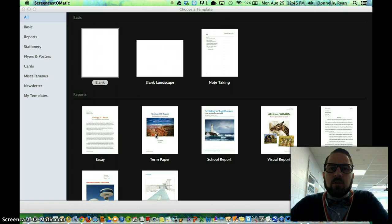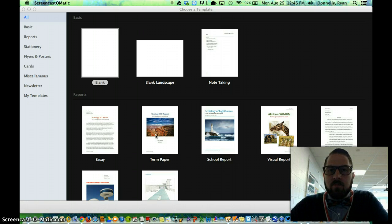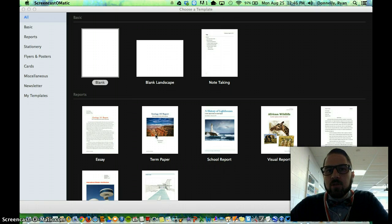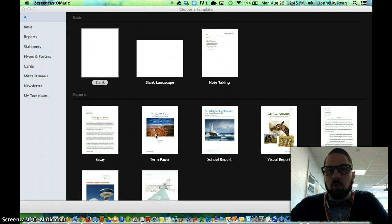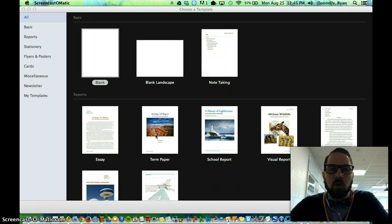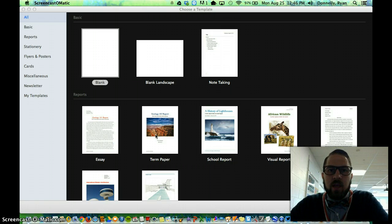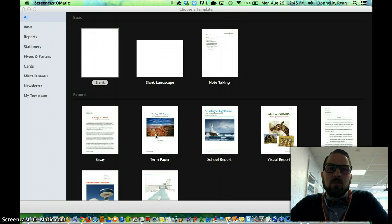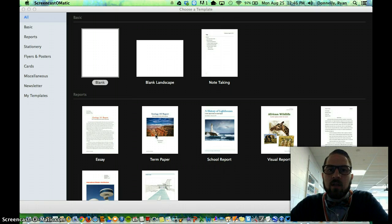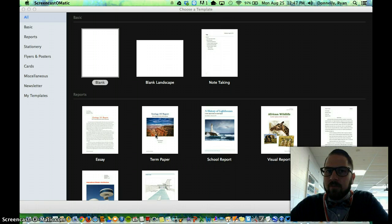In Pages, you can create documents that are simply typewritten paragraphs, have pictures, have different shapes, or even add tables. It depends on which kind of document you're looking to create. Today we're going to use something called a newsletter template to create a newsletter about ourselves.